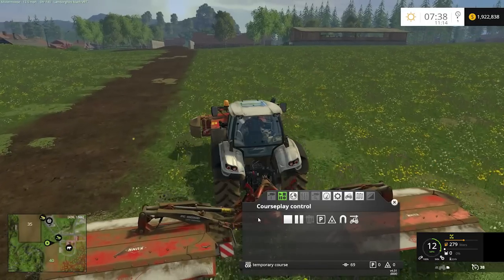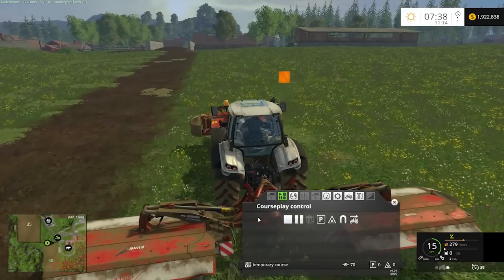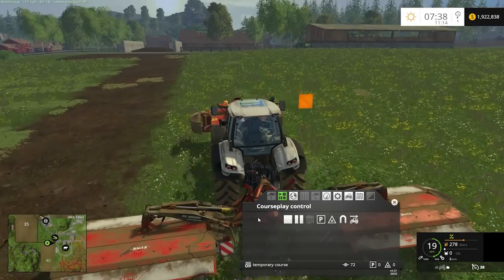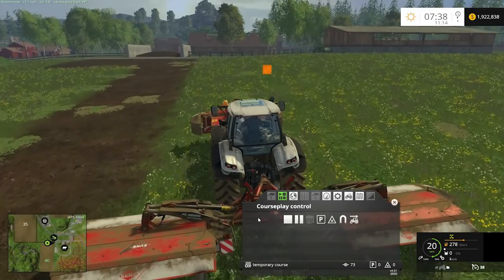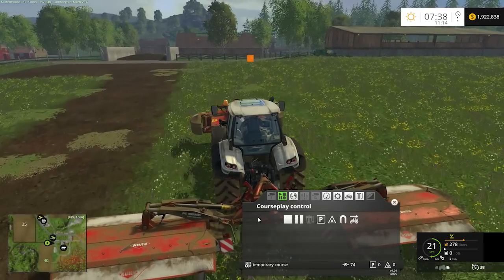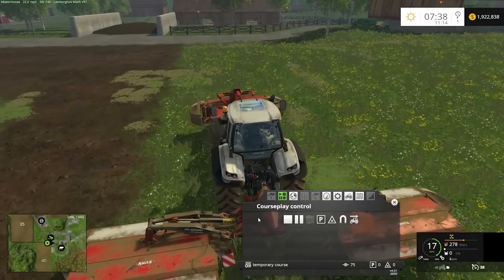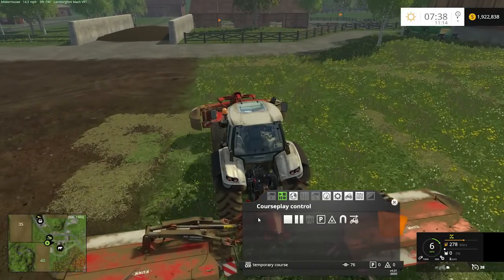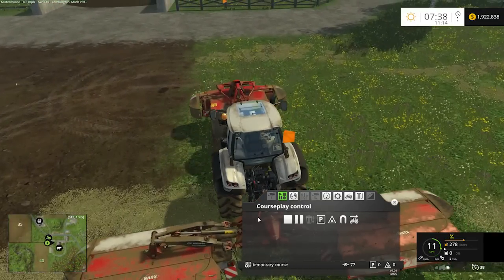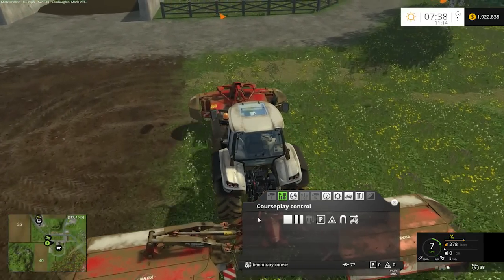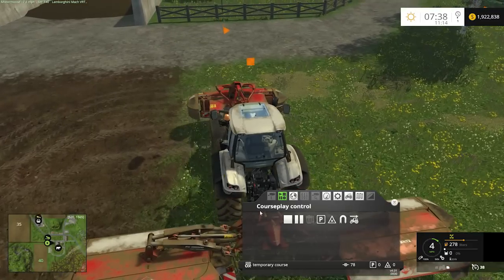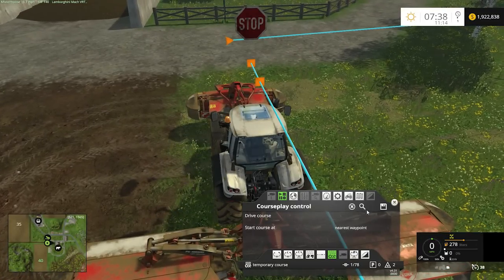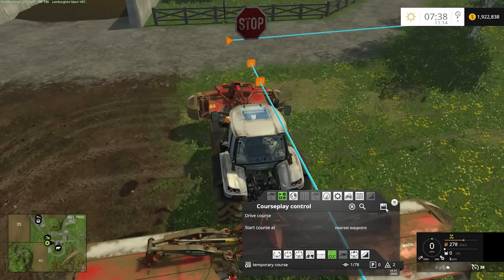We come back up to the head of the course and when we're done we'll come close to the starting point, hit stop, and then save this course as field 40.